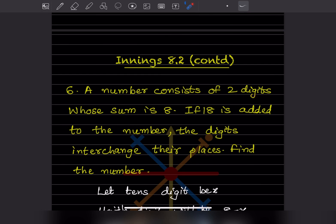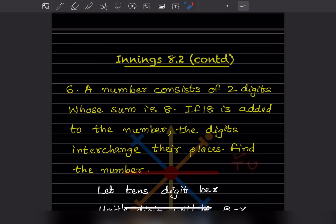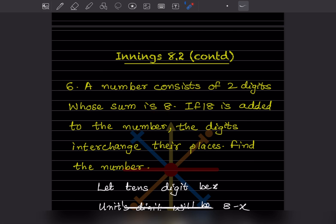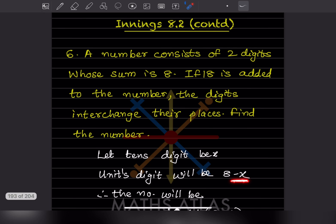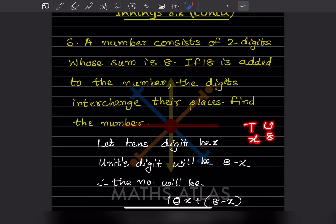It is a two-digit number and we don't know the number. This is the units place and this is the tens place. Let us consider the tens digit as x, so the units digit is going to be 8 minus x, because the sum is 8. The units digit is multiplied by 1 and the tens digit is multiplied by 10, giving 10x.